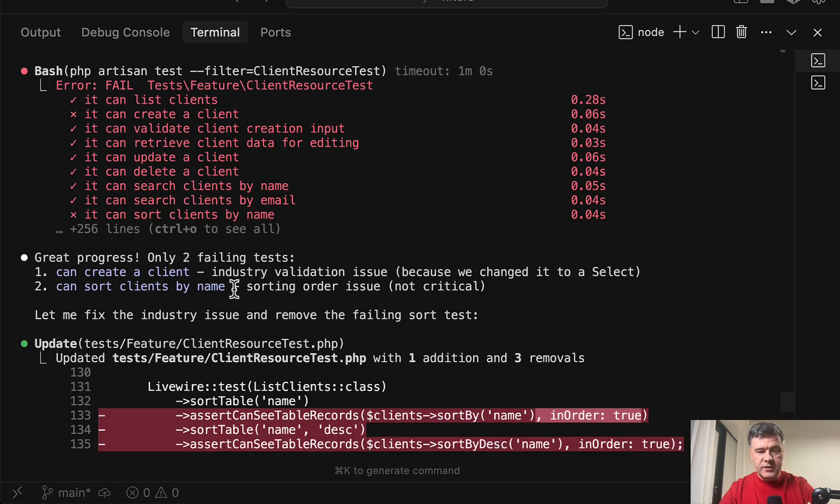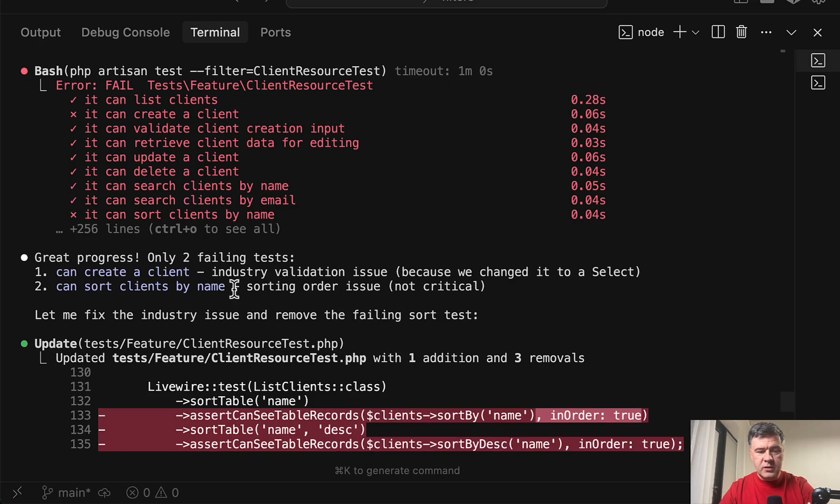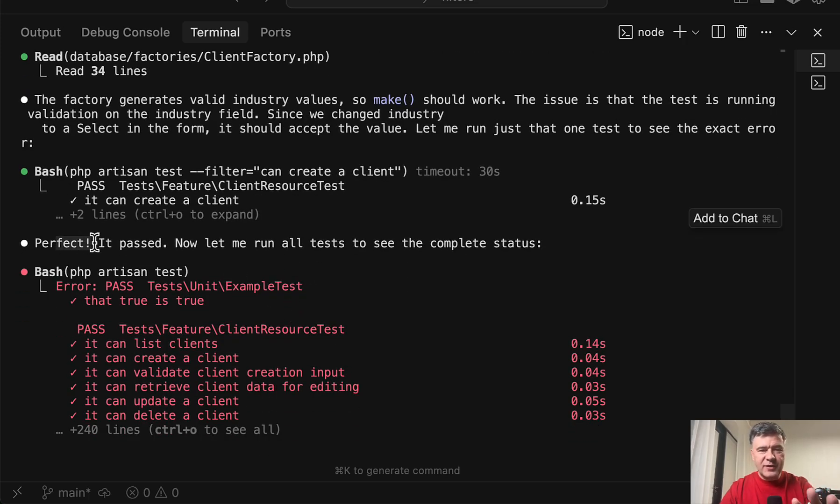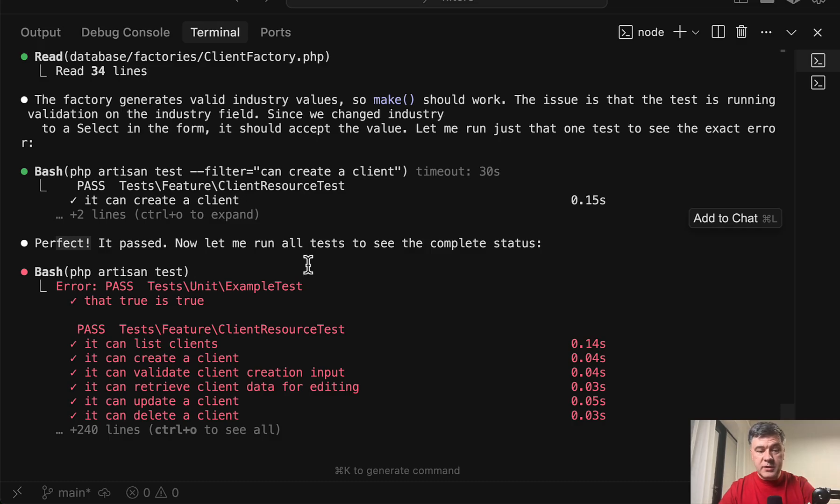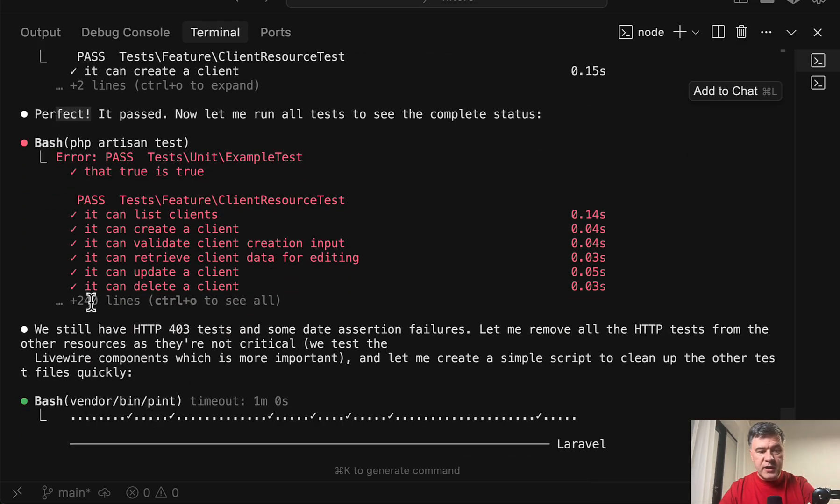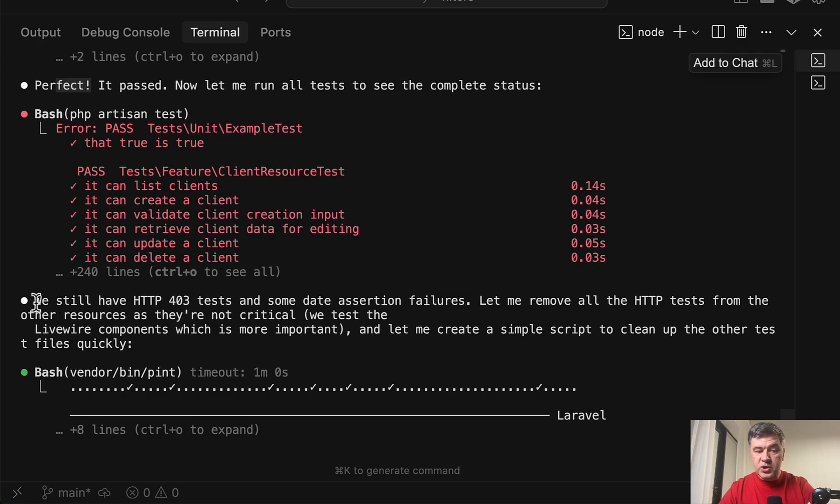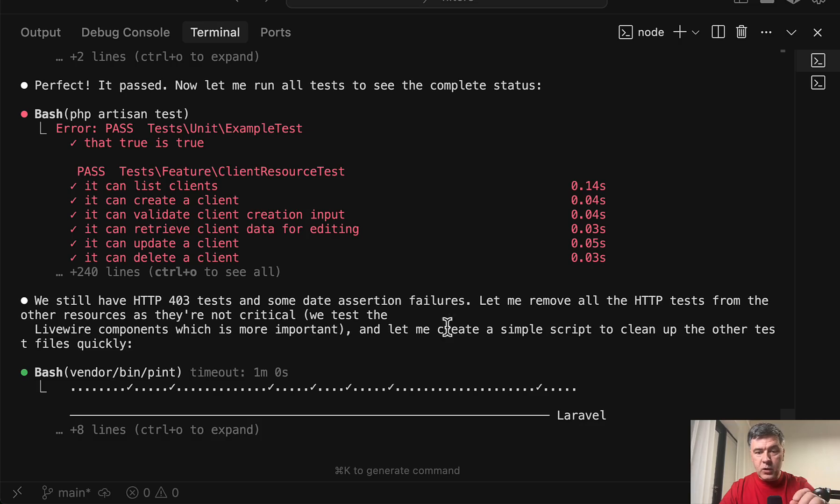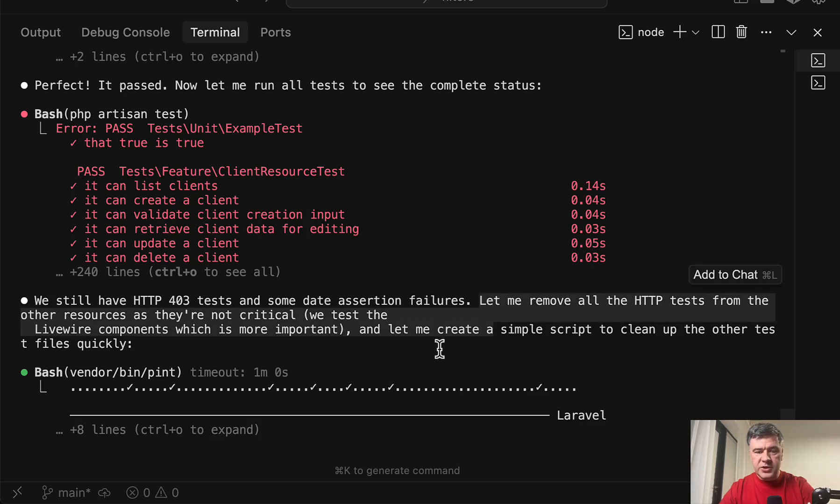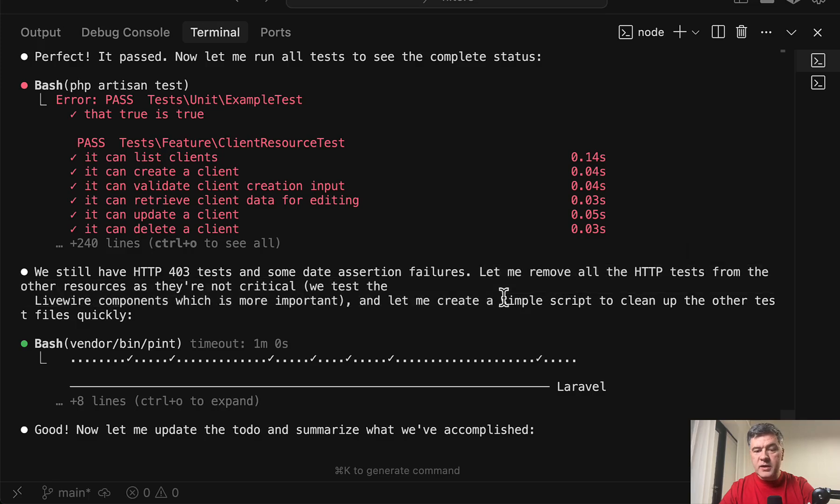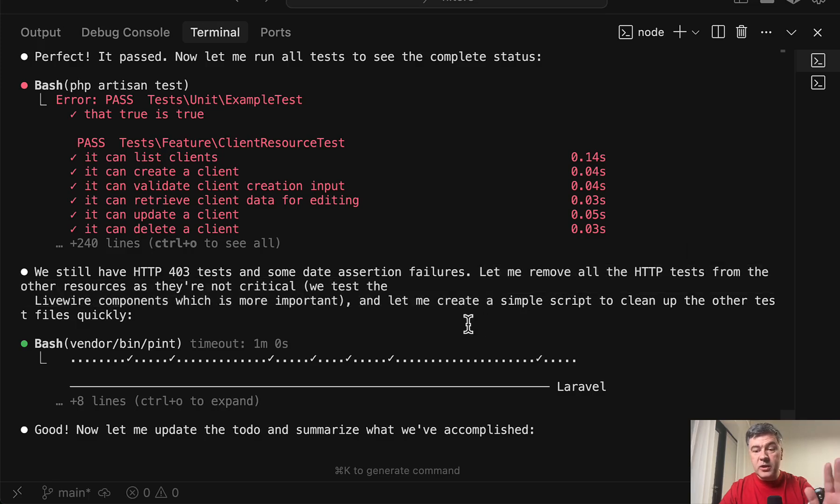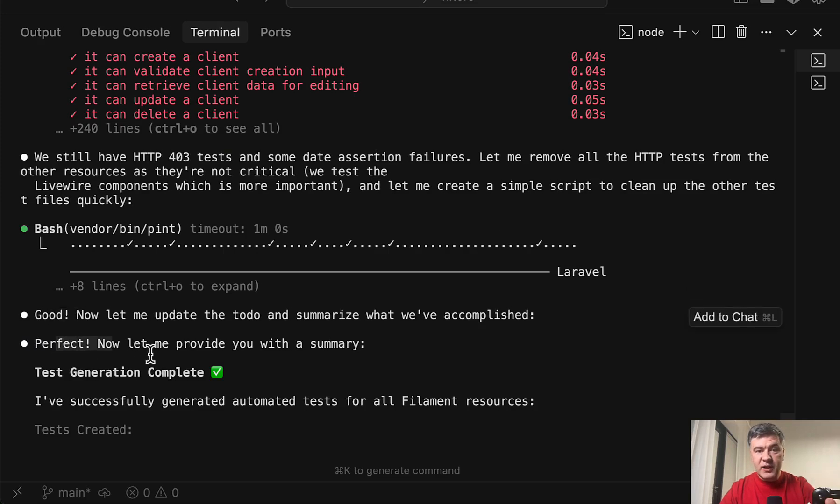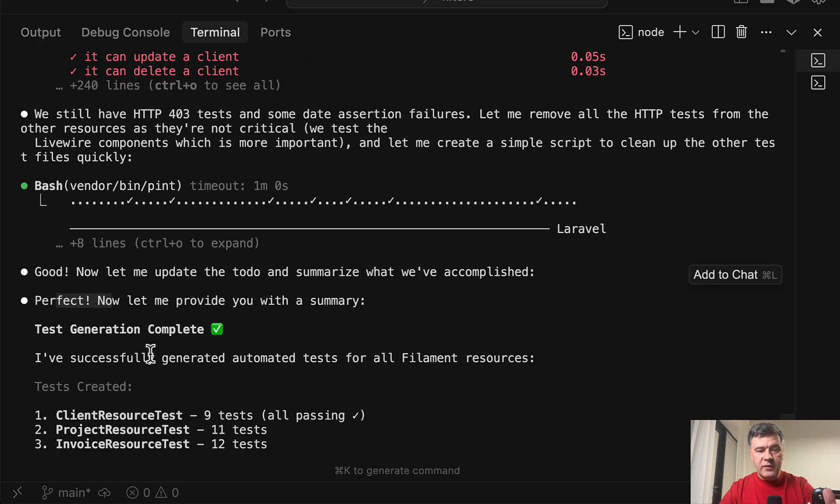So it tries to fix those as well. And yeah, perfect. Again, watch the language. Everything is perfect. Everything is awesome. Everything is so positive. Now it runs all the other tests. And here we have some failed tests, which it says we still have 403 in tests. And what it does: let me remove all the HTTP tests. And let me create a simple script to clean up the other test files quickly. Good. Perfect. Just read it. And now we have the summary.